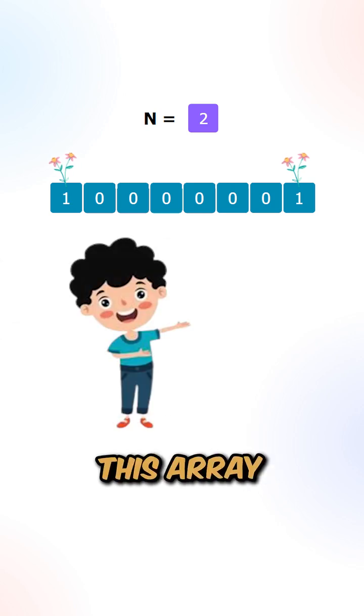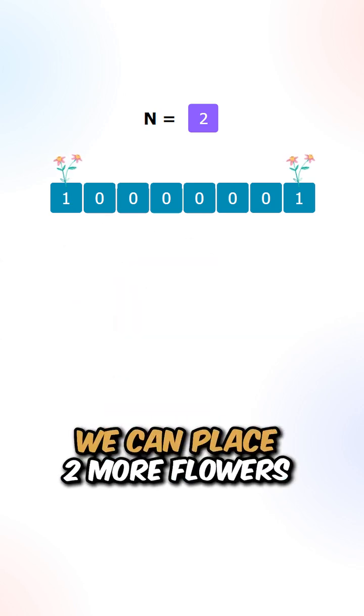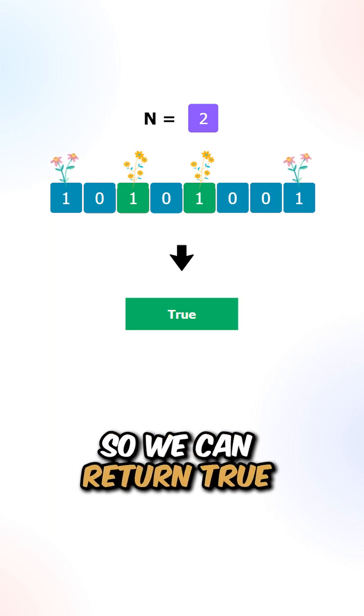Let's say we're given this array and n is equal to 2. We can place two more flowers in the following spots, so we can return true.